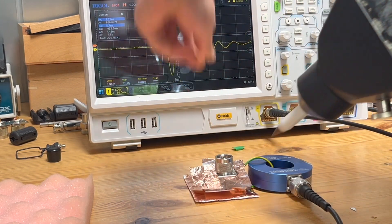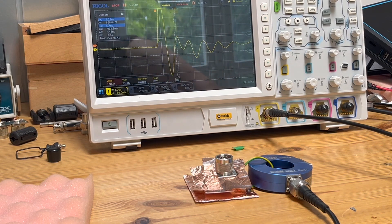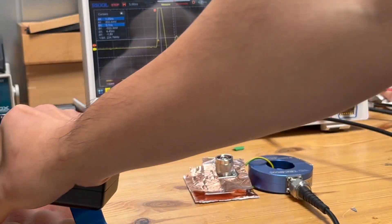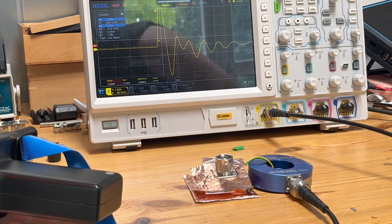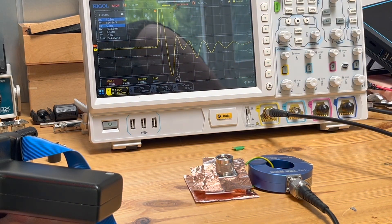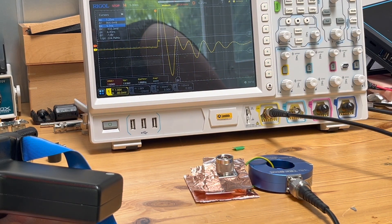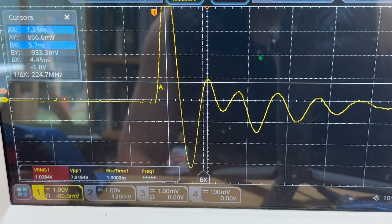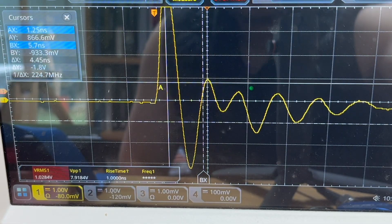You can see that the waveform showing on the oscilloscope. Let's have a detailed look.